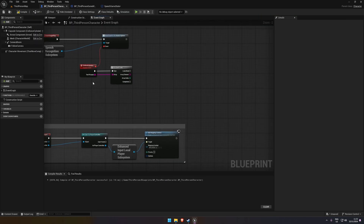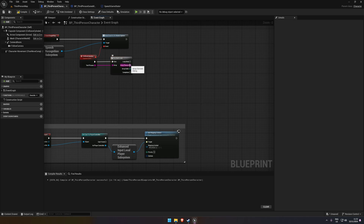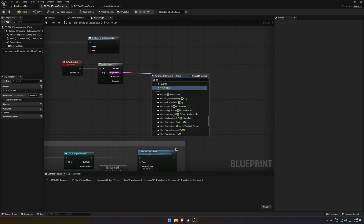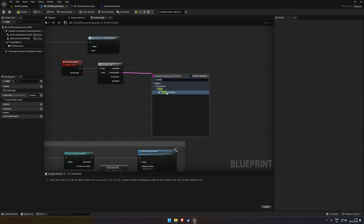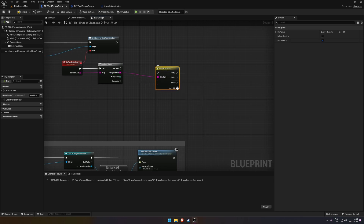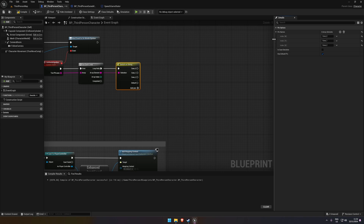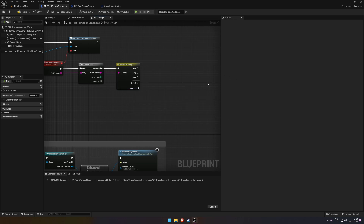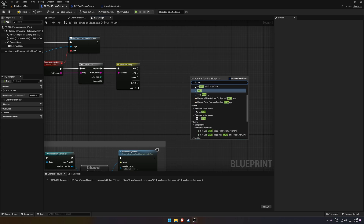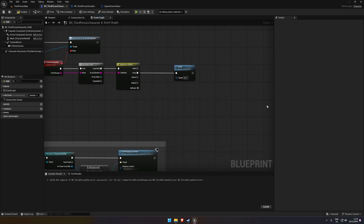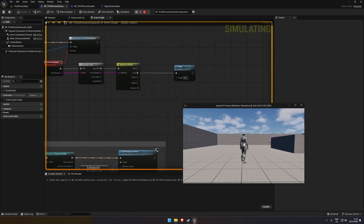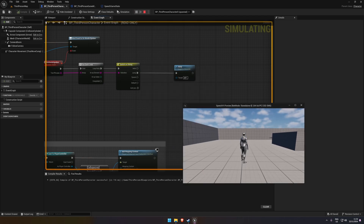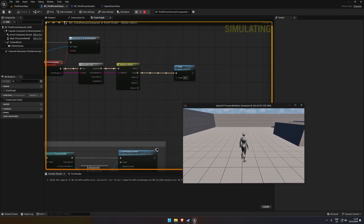I increased the tolerance a bit and now hello, jump, and spawn are being recognized. To actually use these recognized words, grab the string and do a Switch on String. Add cases for hello, jump, and spawn. To test jump, connect the jump case to a Jump node and save. Testing shows jump is now triggering correctly.